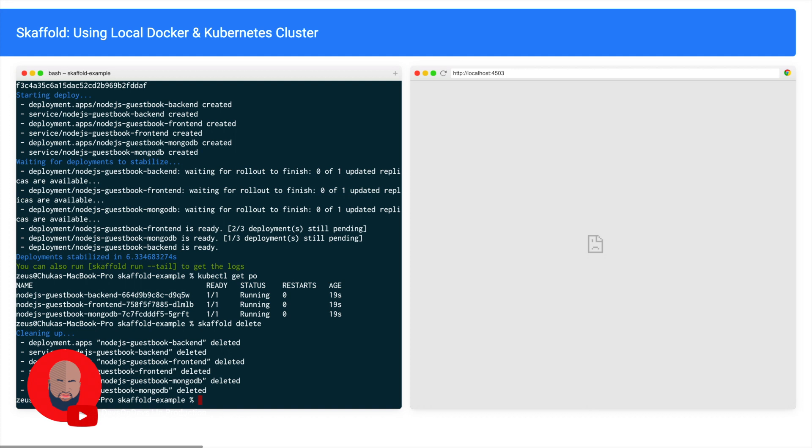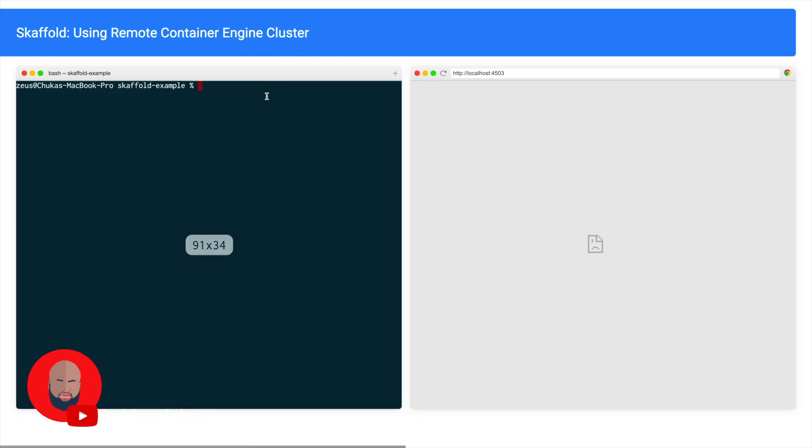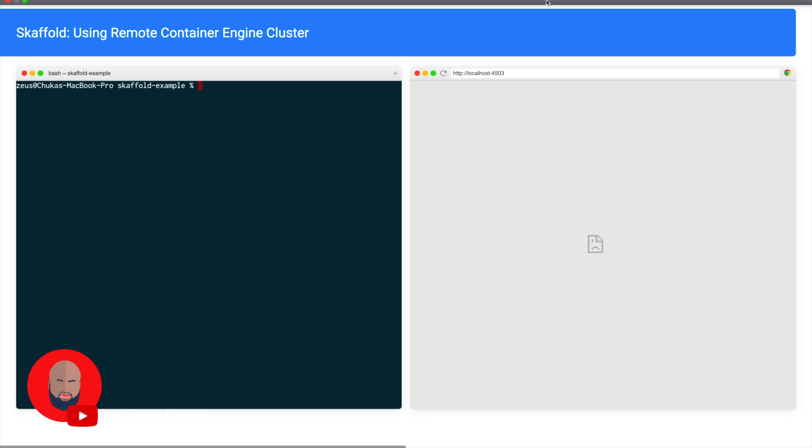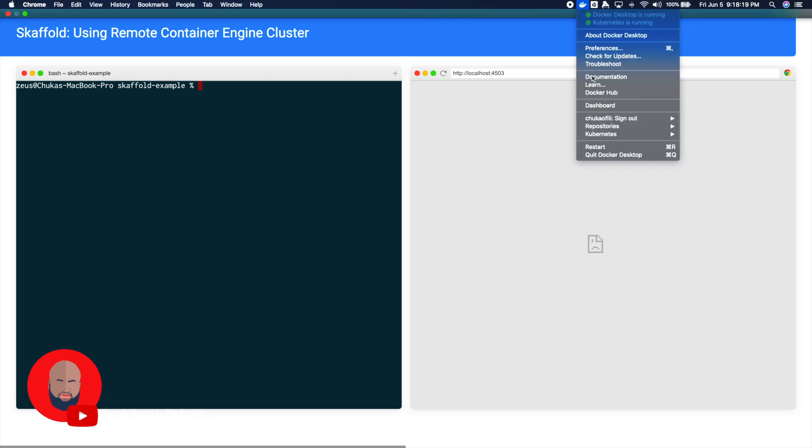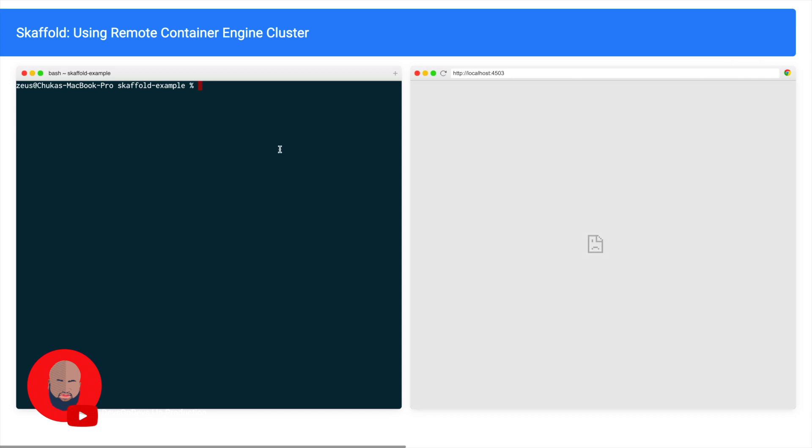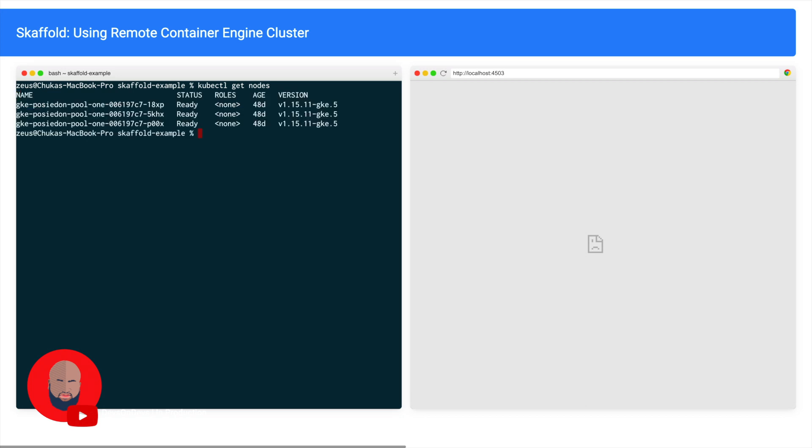Okay, so now let's run using our remote container engine. I have a container engine cluster set up. I'm just going to switch to that right now. And then I'm just going to check to make sure that I am using my remote cluster. All right, so now we're going to run the same code.